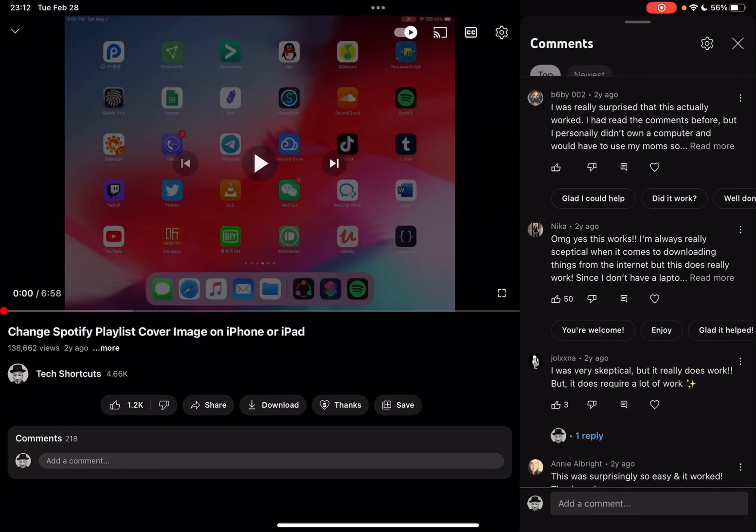Hello guys, it's Cody. In this video, I'm going to show you how to upload a custom image as your Spotify playlist cover image on your iPhone or iPad.